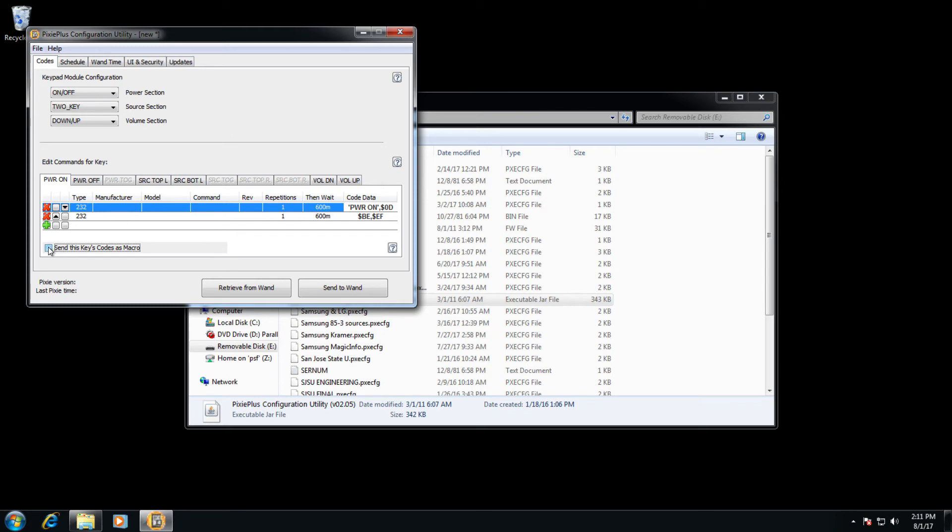If, however, you do not need them to be sent that way, uncheck the box, and that will turn the button into a toggle. Pressing the button repeatedly will go to each code in succession. So the first press will be power on, the second press will be the BEEF code that we have here.